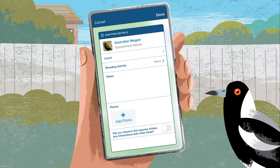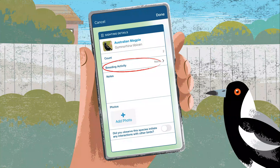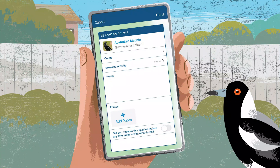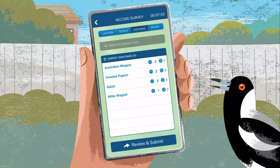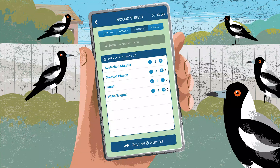Enter the details for your sighting. For count, enter the number of birds you saw. There are also options to record breeding activity, to make notes, to attach photos and record any sort of species interactions you might see. Your observations will be added to your survey sightings list. Continue to record other birds in the same way.